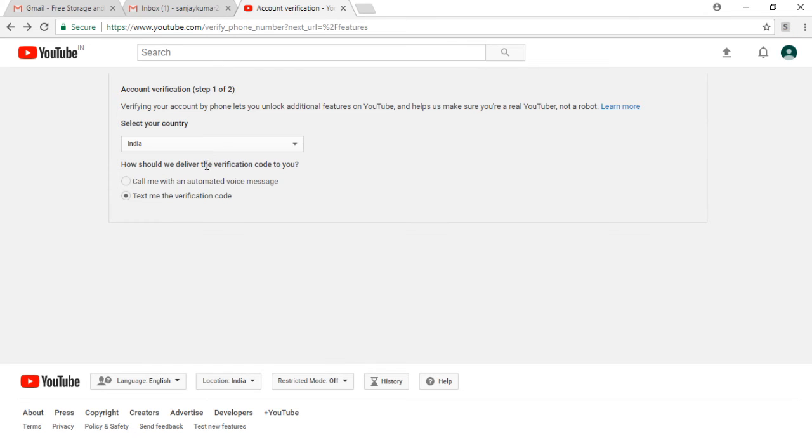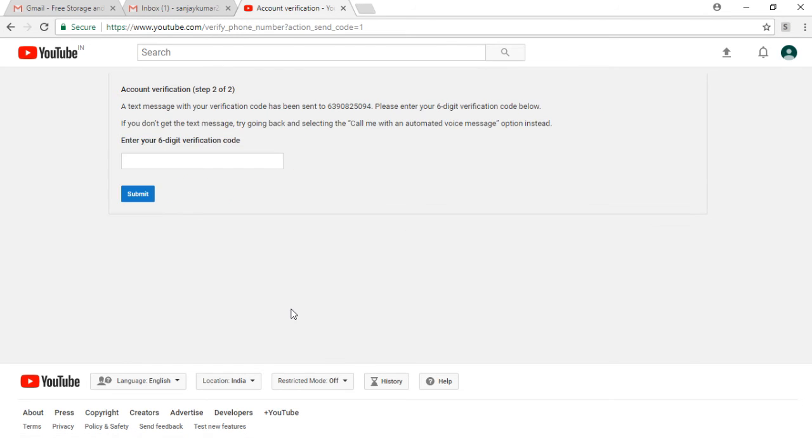It shows you two ways you can verify the account by call or by SMS. Now enter your six-digit verification code that you have received on your contact number. Like I have received 107356 and I have entered it.